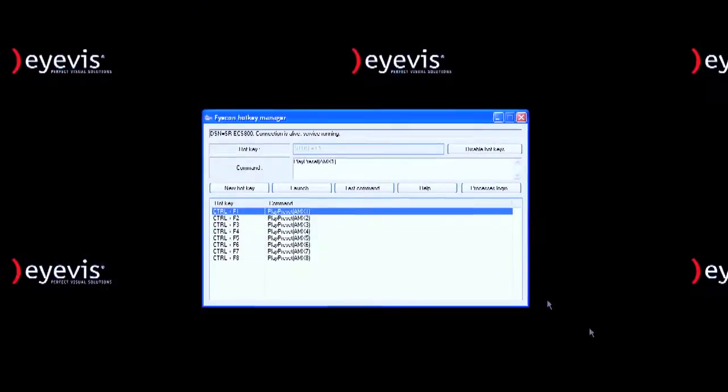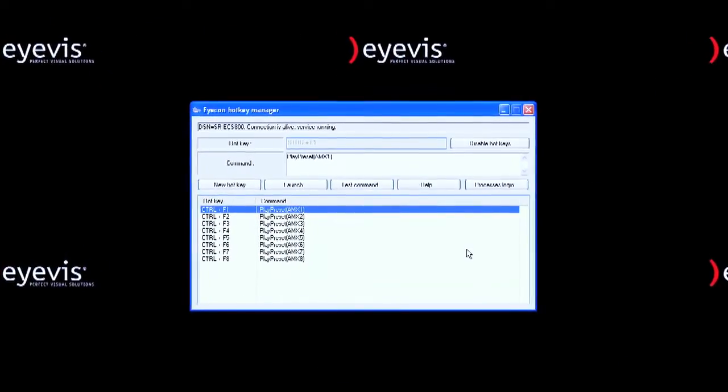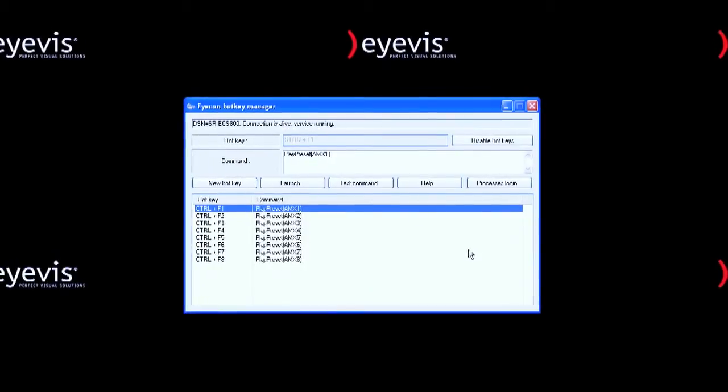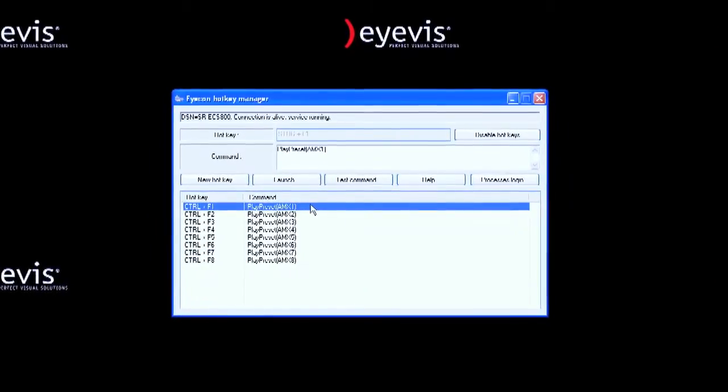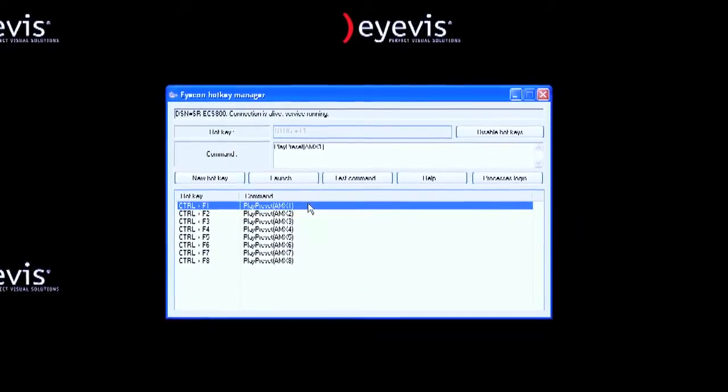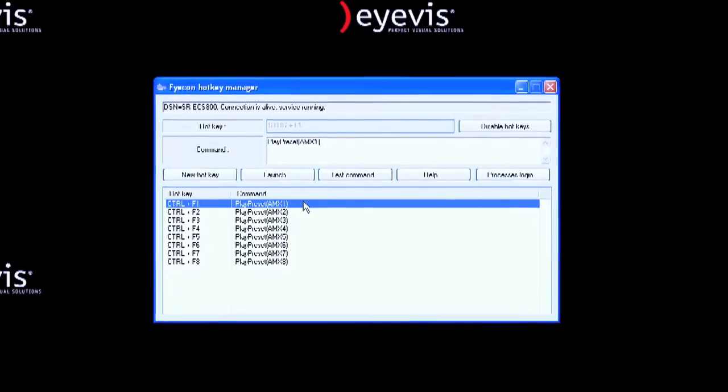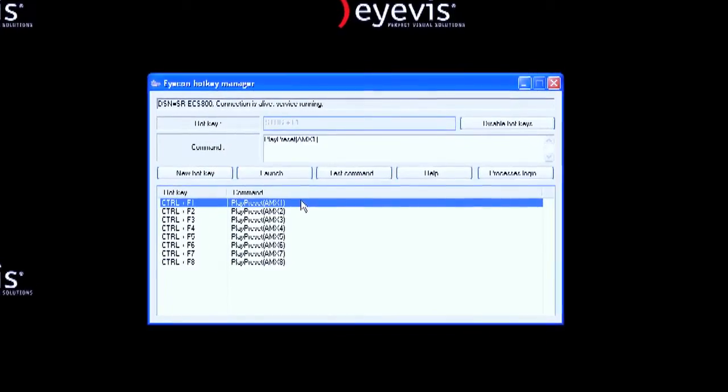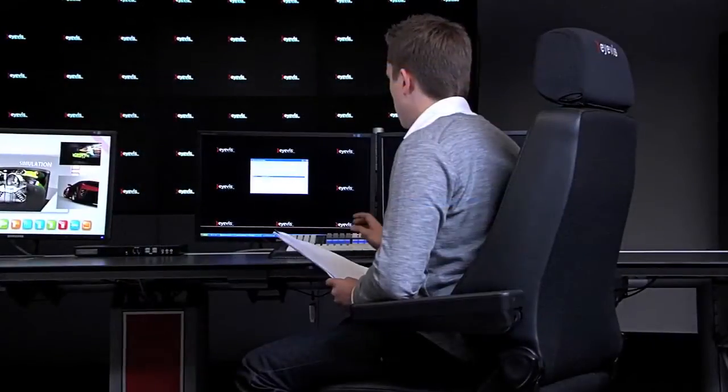Just like any professional software, ICON provides the possibility to create keyboard shortcuts to control the large screen system, such as switching presets or acknowledging incoming alarms. Here we can see the shortcut manager. The current configuration shows that presets can be started with the keyboard shortcuts control F1 to F8.